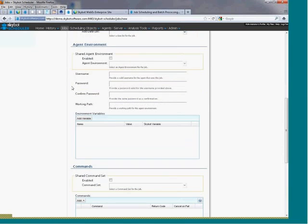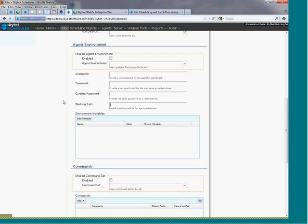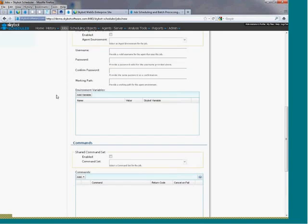The agent environment section lets you set the user name, the password, and a working directory that the job uses when it processes. You can also add additional environment variables needed by your job.